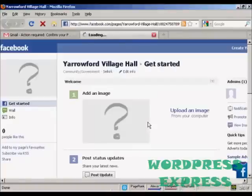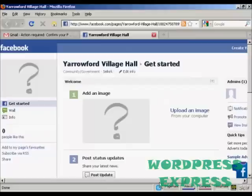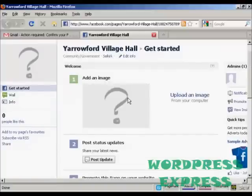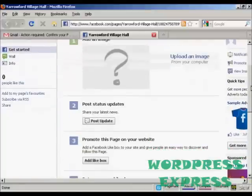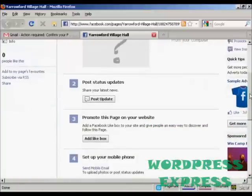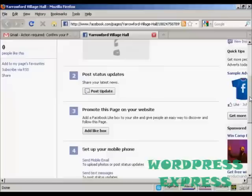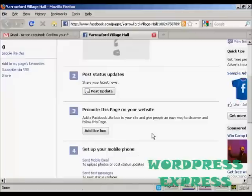And there we go. This is my Facebook fan page set up. Now I can start to upload the information, like an image which I would have on my computer, and you can add the like boxes and so on.